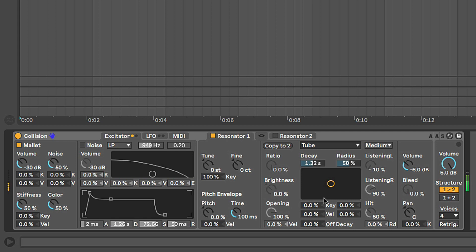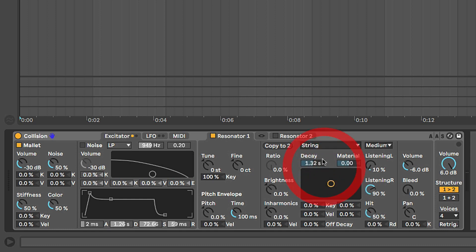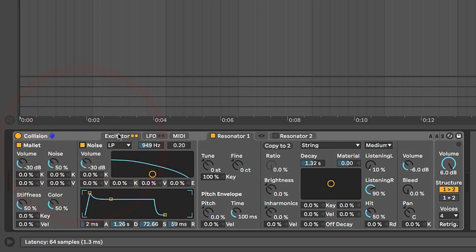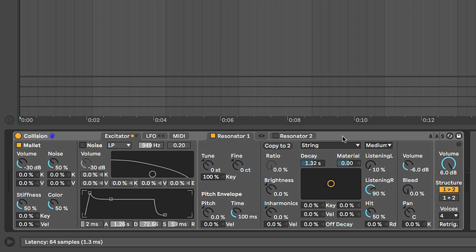So that's the resonator section. As you can see we can choose the object and then depending on the object that we choose we get a bunch of different controls that open up to us. All of these controls in the resonator section, even the controls over here in the mallet section under the excitator, in the noise section under the excitator, these are all changing the harmonic output. You can really think of it like that. It's changing the harmonic output of what Collision is doing.